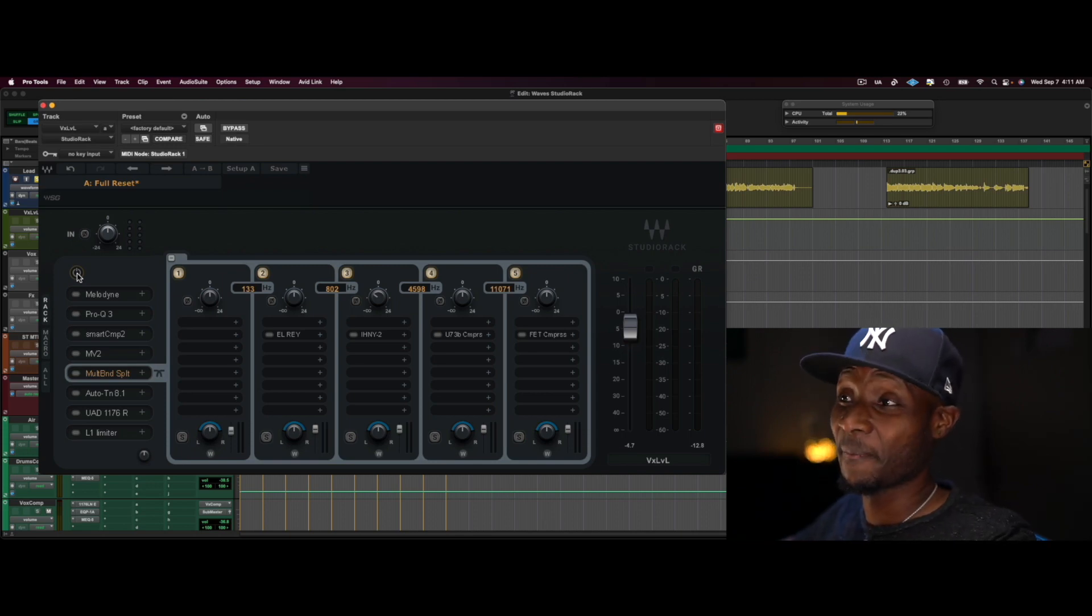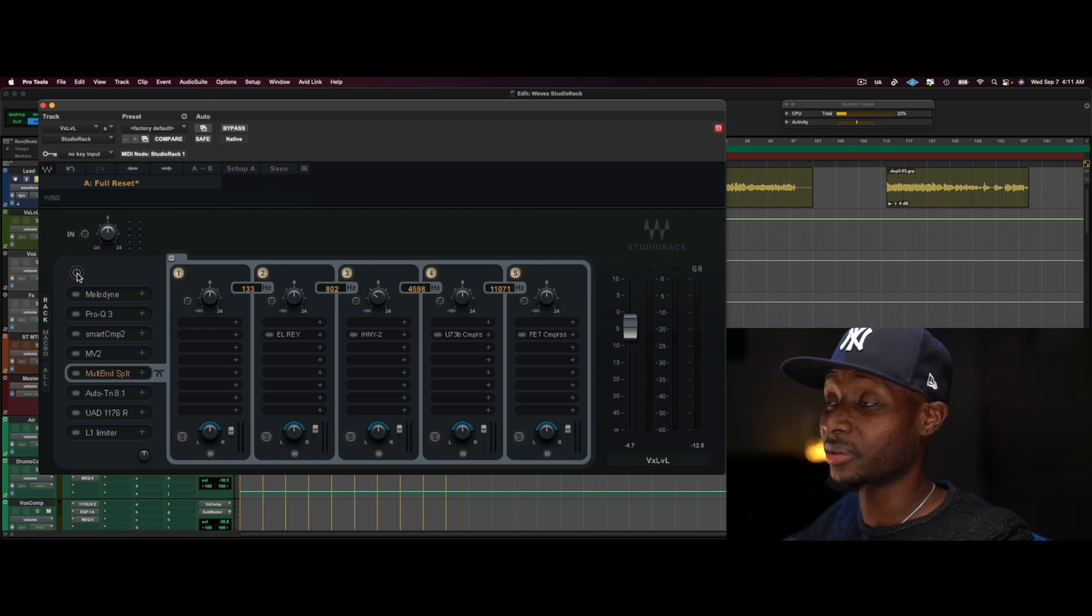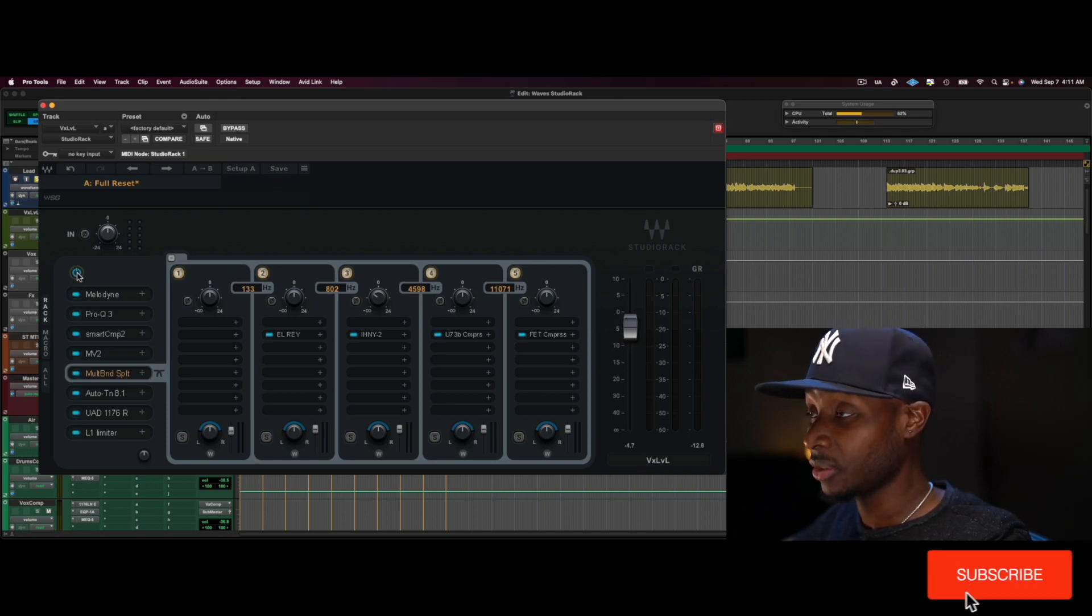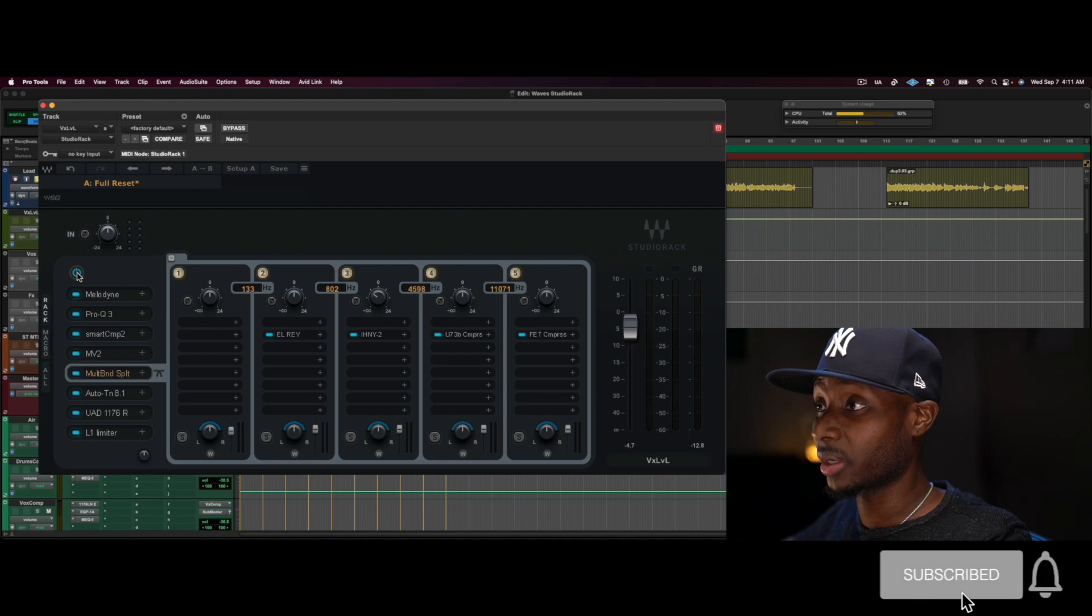So I cut this vocal, it was recorded pretty well because I did it. But, so here's after with the Studio Rack. A little humble brag.